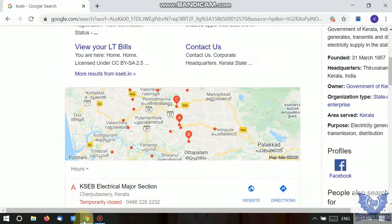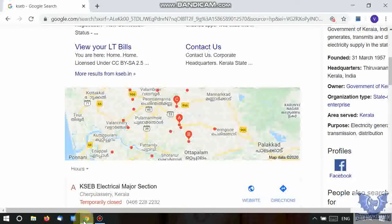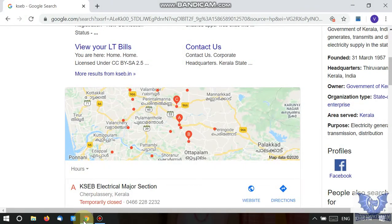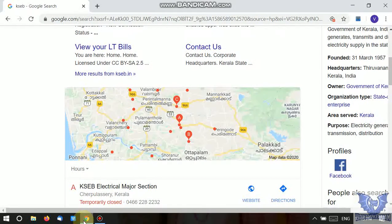There are two ways to access KCB: the KCB website at www.kcb.ing.edu, and the KCB mobile app in the Android Play Store. There are two types of users: registered consumers who pay, and Quick Pay options.